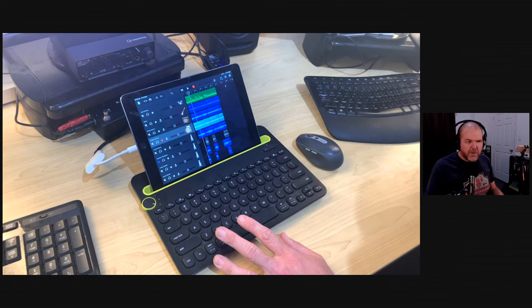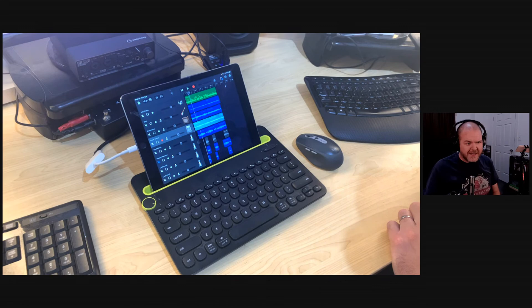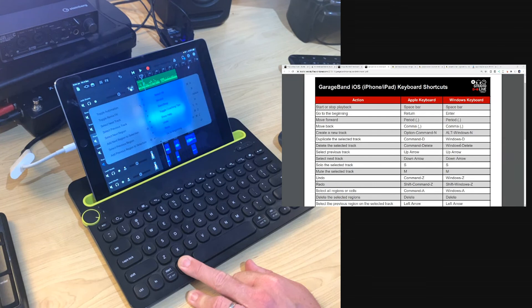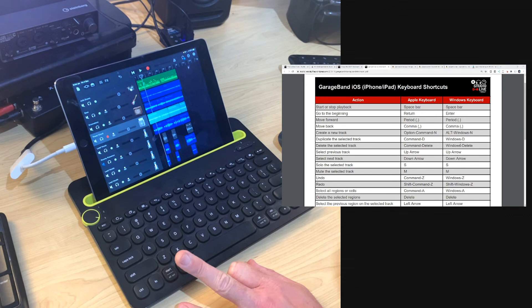A reminder that you can follow along — there's a link at studiolivetoday.com/shortcuts. It's a little PDF document that has all of your different shortcuts and you can download and reference that as you're doing it. And don't forget, if you hold down the Command key, you're going to get a pop-up that tells you the different shortcuts — so if you forget them and want them at a moment's notice, that's a way to do it as well.